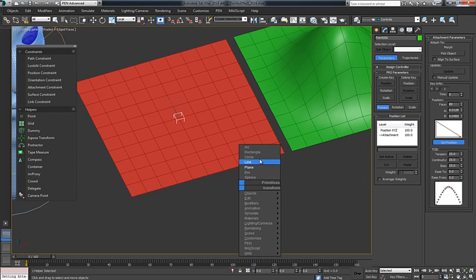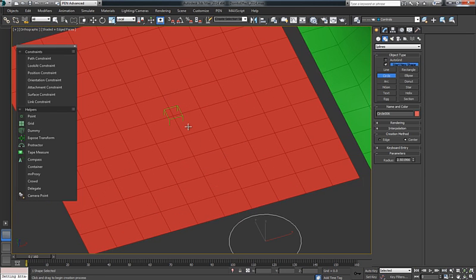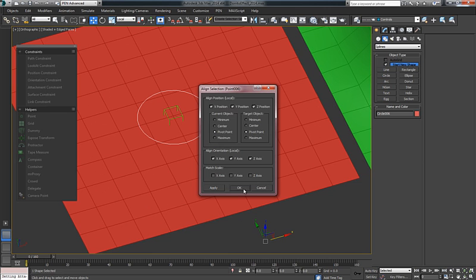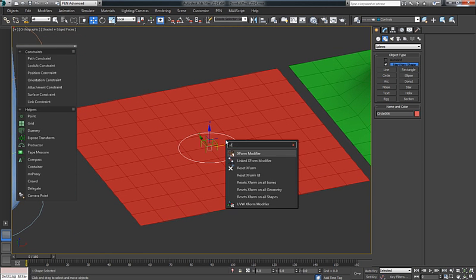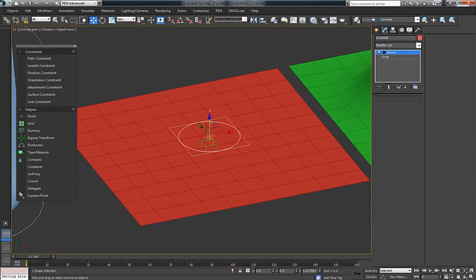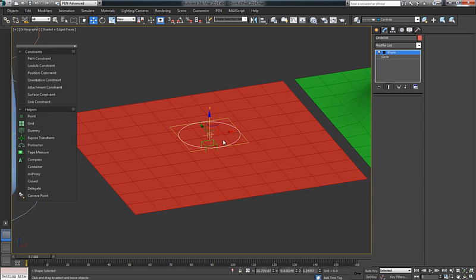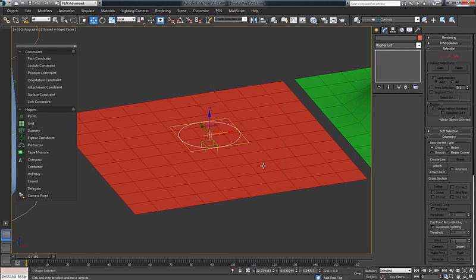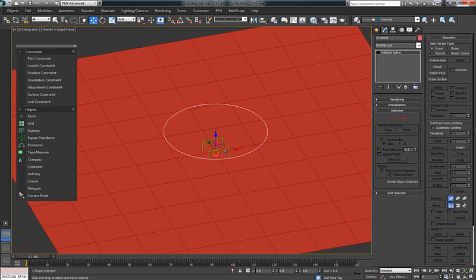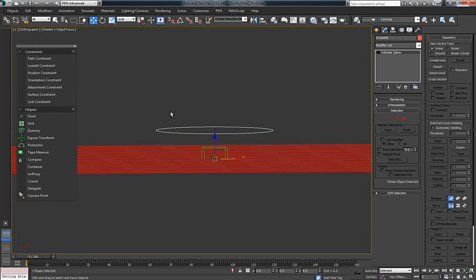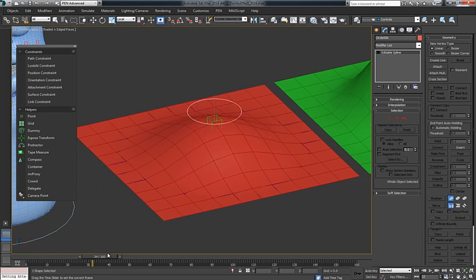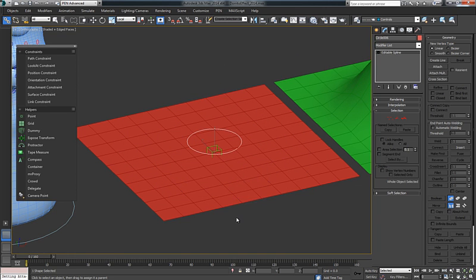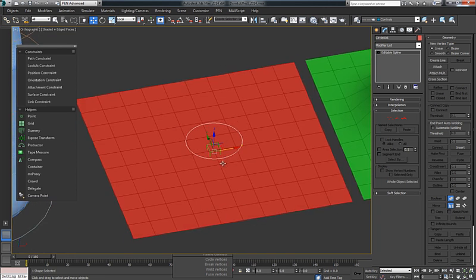Next, we're going to need a Control object. I'm just going to use a circle. I'm going to add an Xform modifier, and in the gizmo of the Xform modifier, I'm just going to move the geometry up. You could have done that in other ways as well, just to leave the pivot at the same place. I'm going to link this object now down to the Point Helper that's attached to the surface. So they both go up and down at this point now.